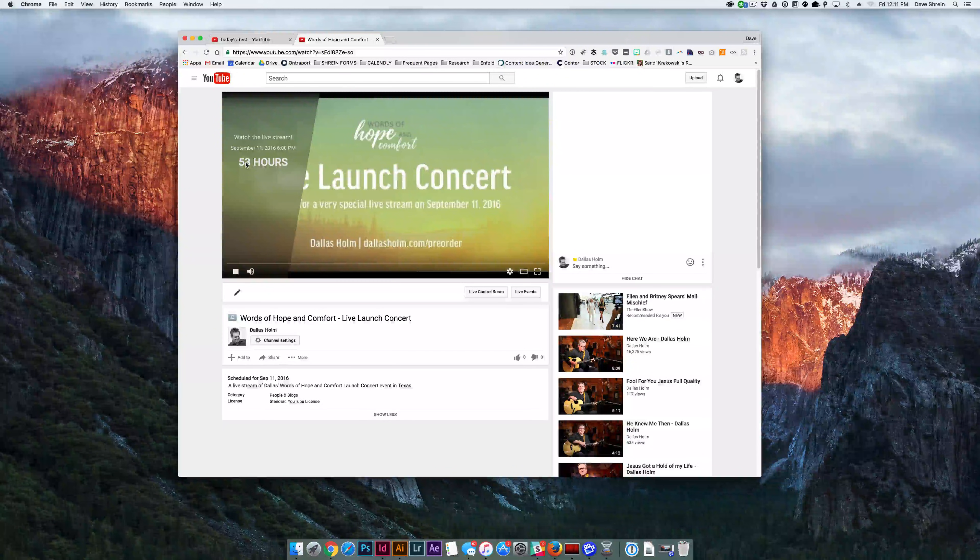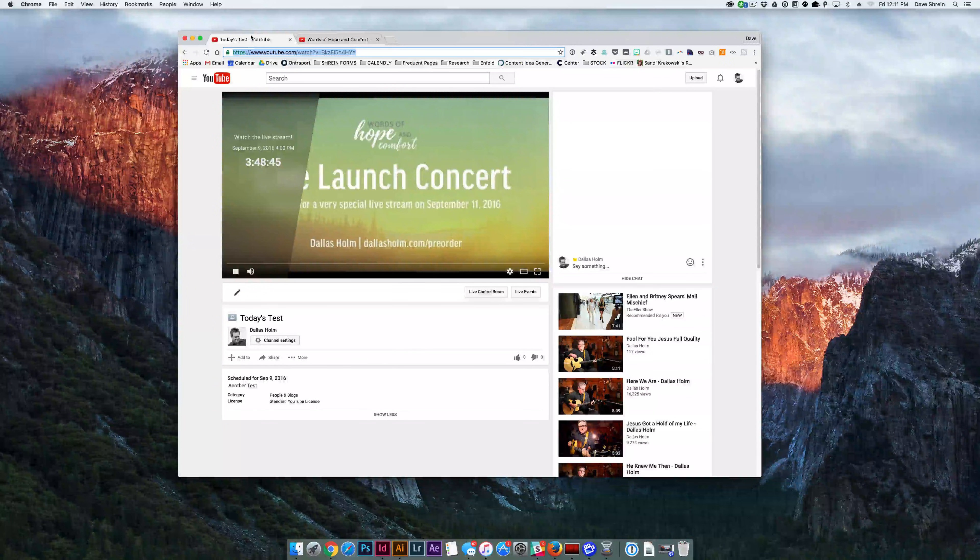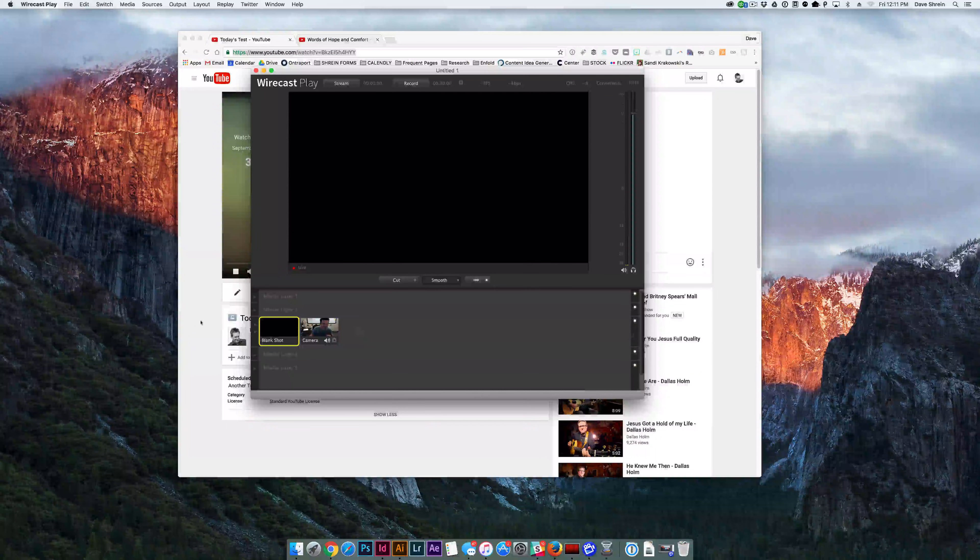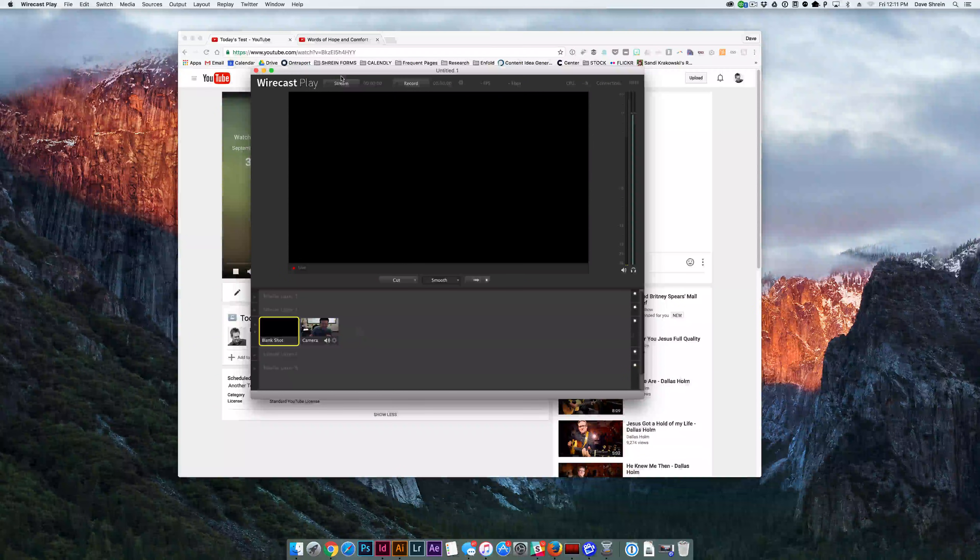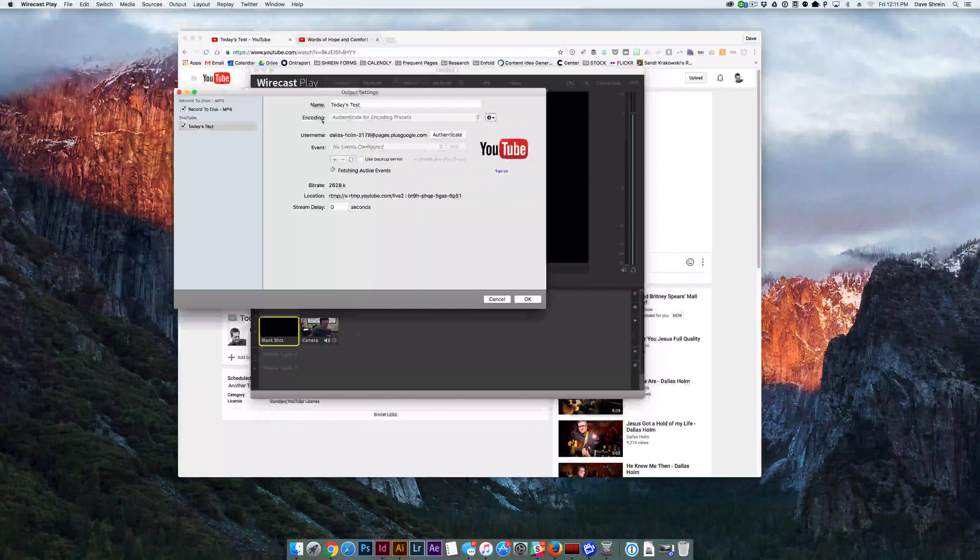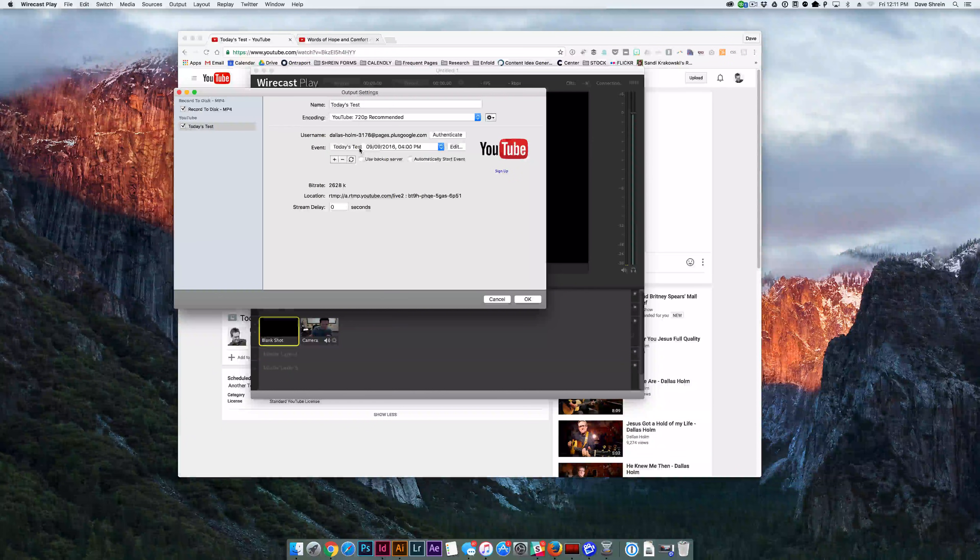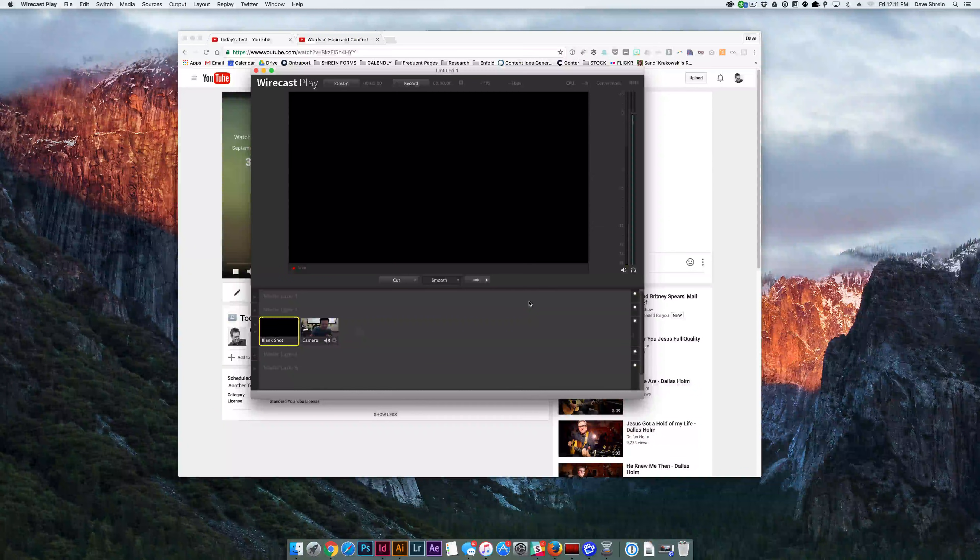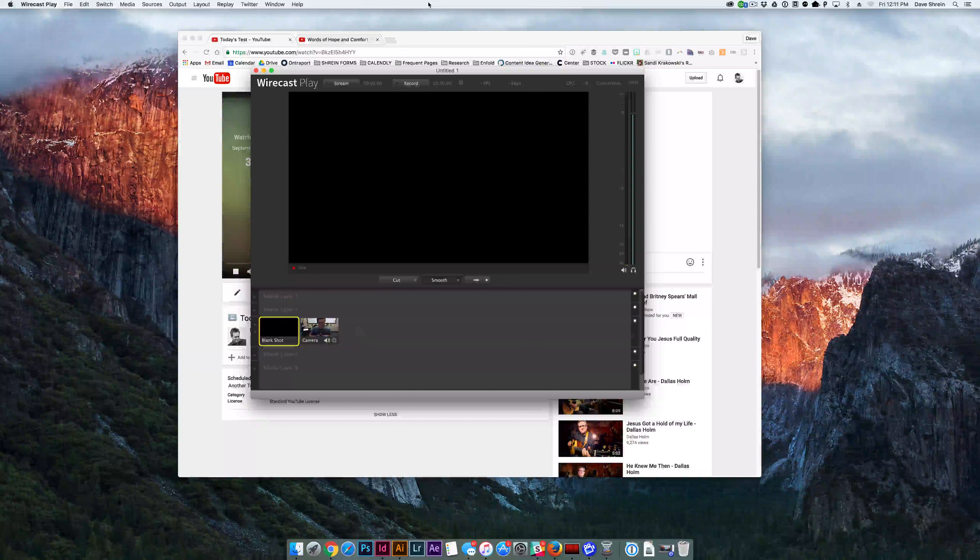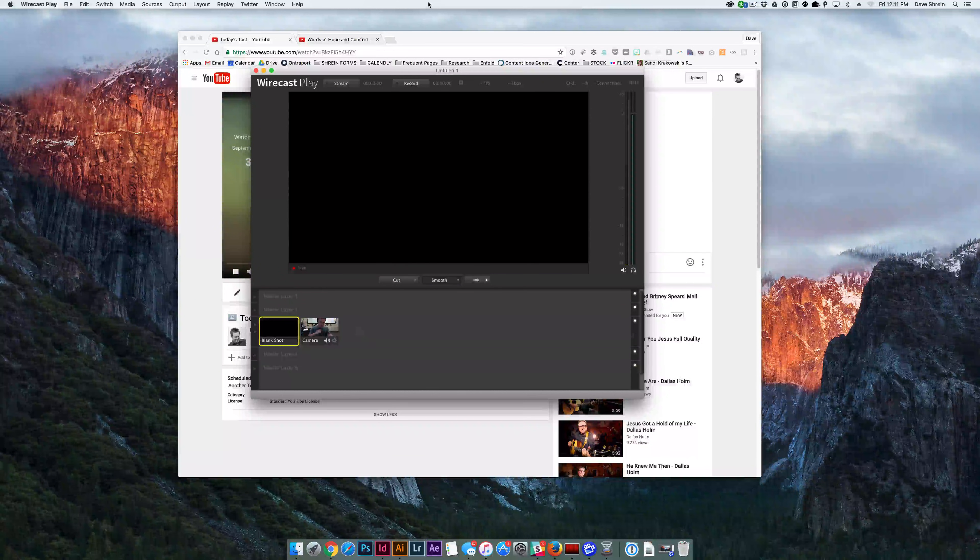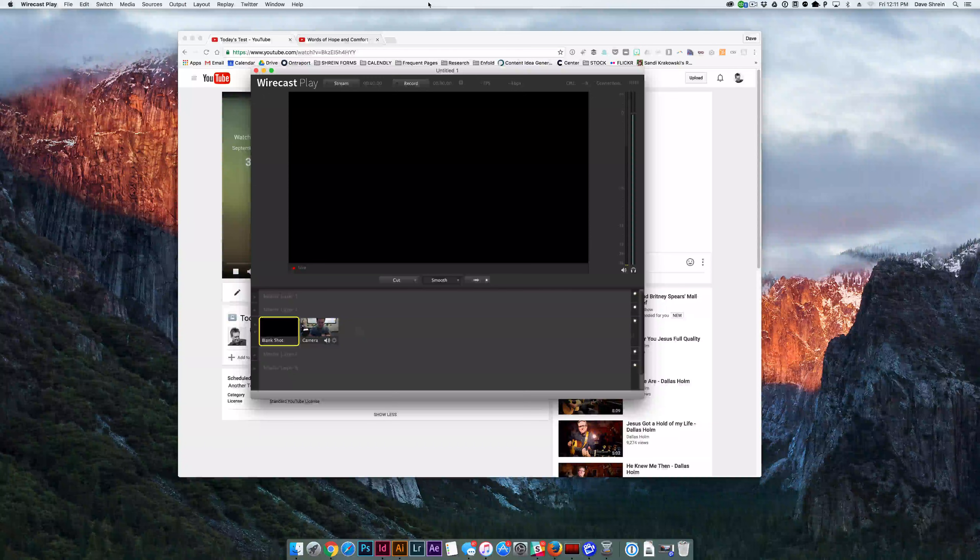So when you select the corresponding event, so you'll see this one's called today's test. When you go into the output settings, you'll see it loads up all of the events that have been pre-populated. You select today's test, you click OK, and then you're good to go. So that's how you can go ahead and stream either live or stream live to a predetermined event.